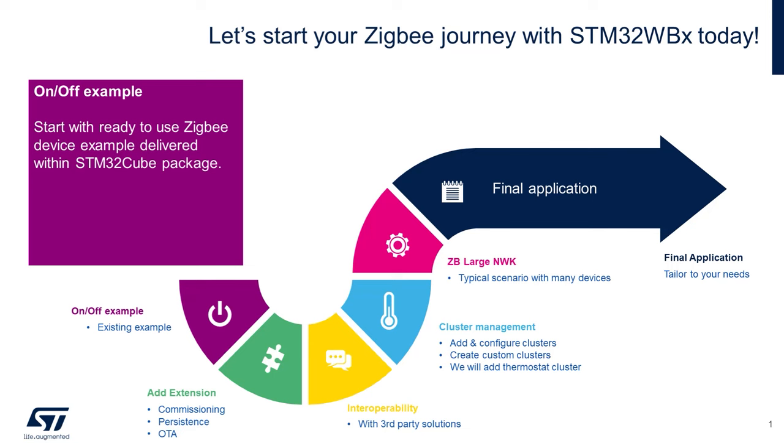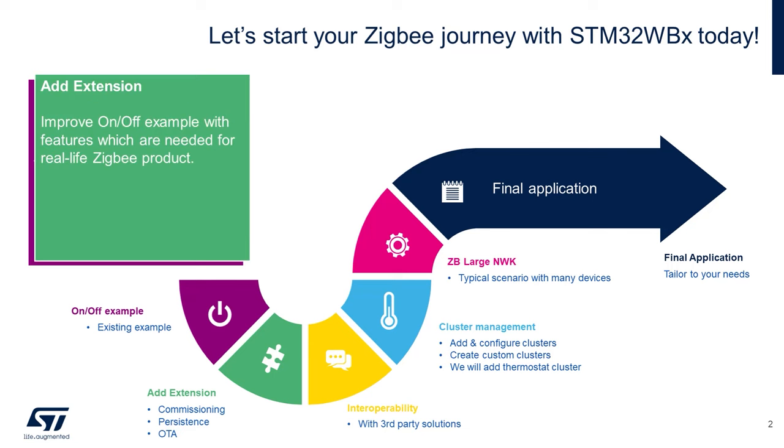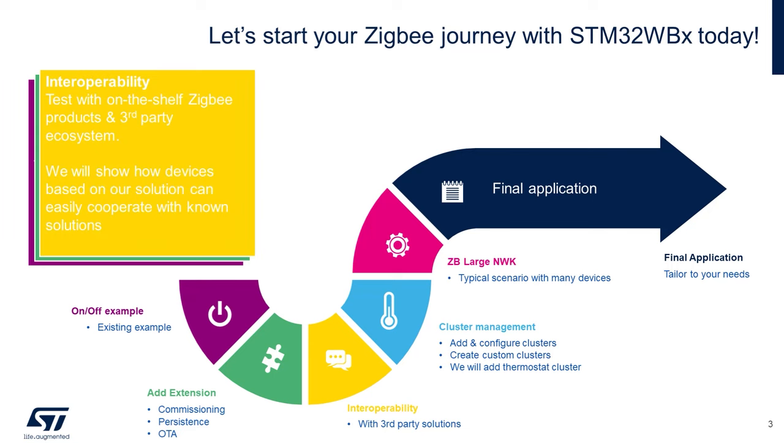We'll then use the custom project you downloaded prior to the workshop to add extensions for touchlink commissioning, persistent data storage, over-the-air firmware updates, and we'll then look at interoperability with some third-party off-the-shelf devices.